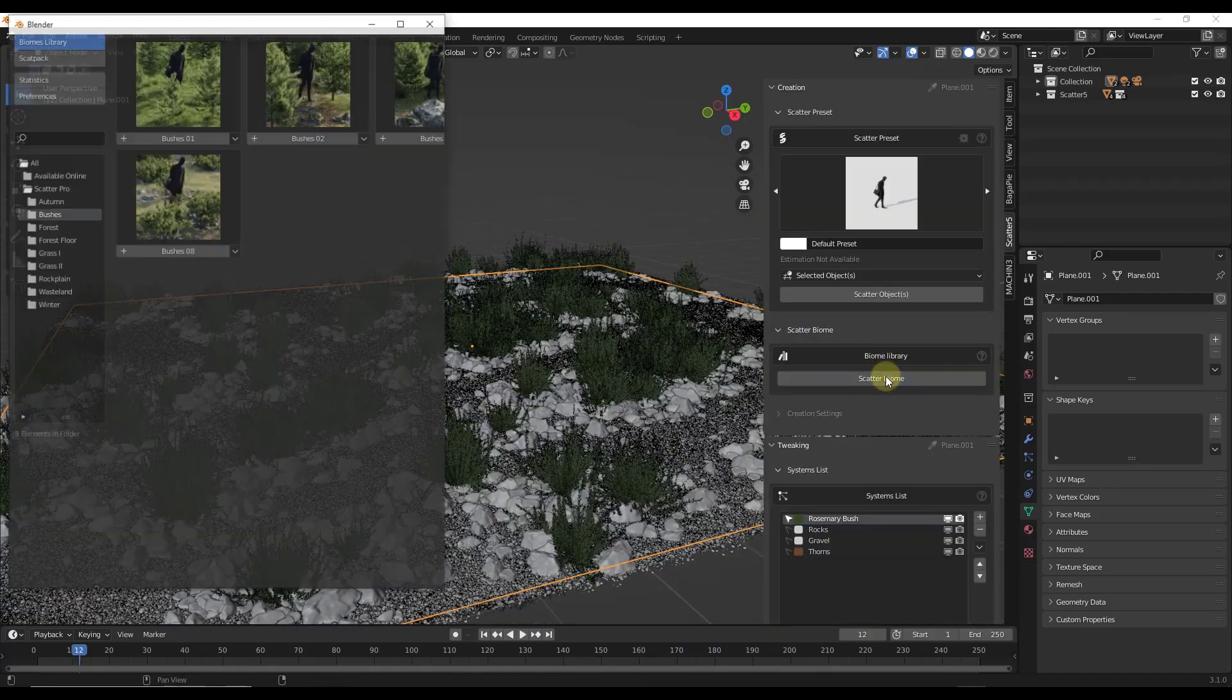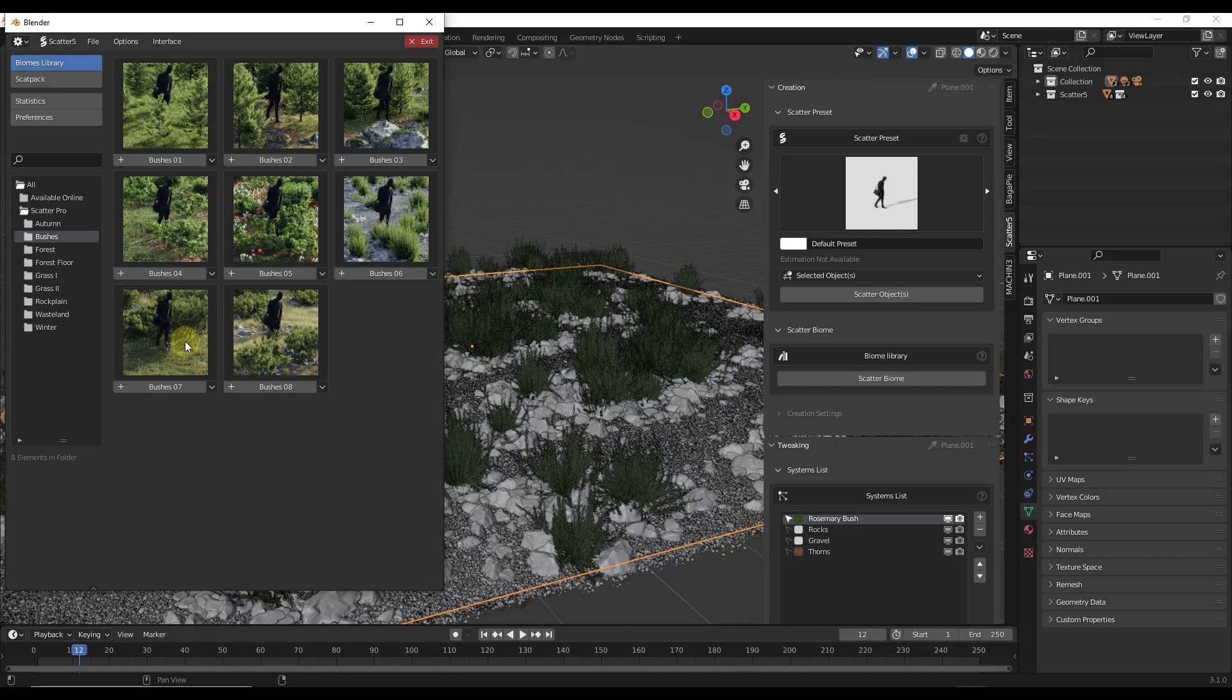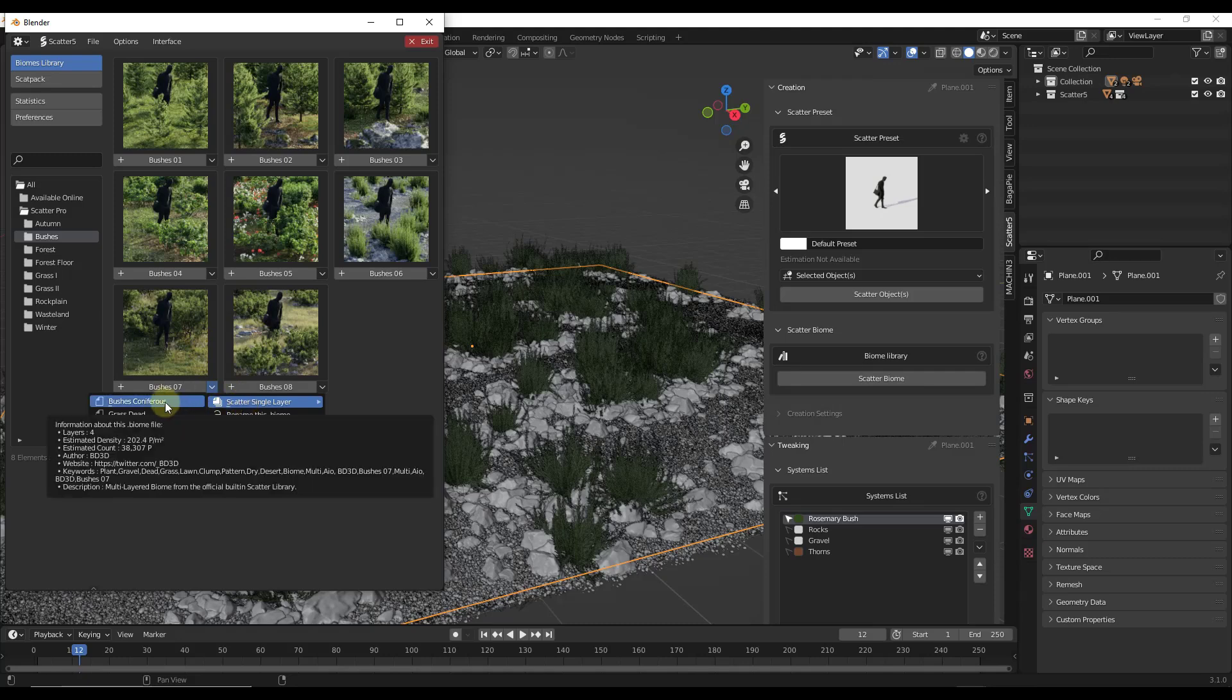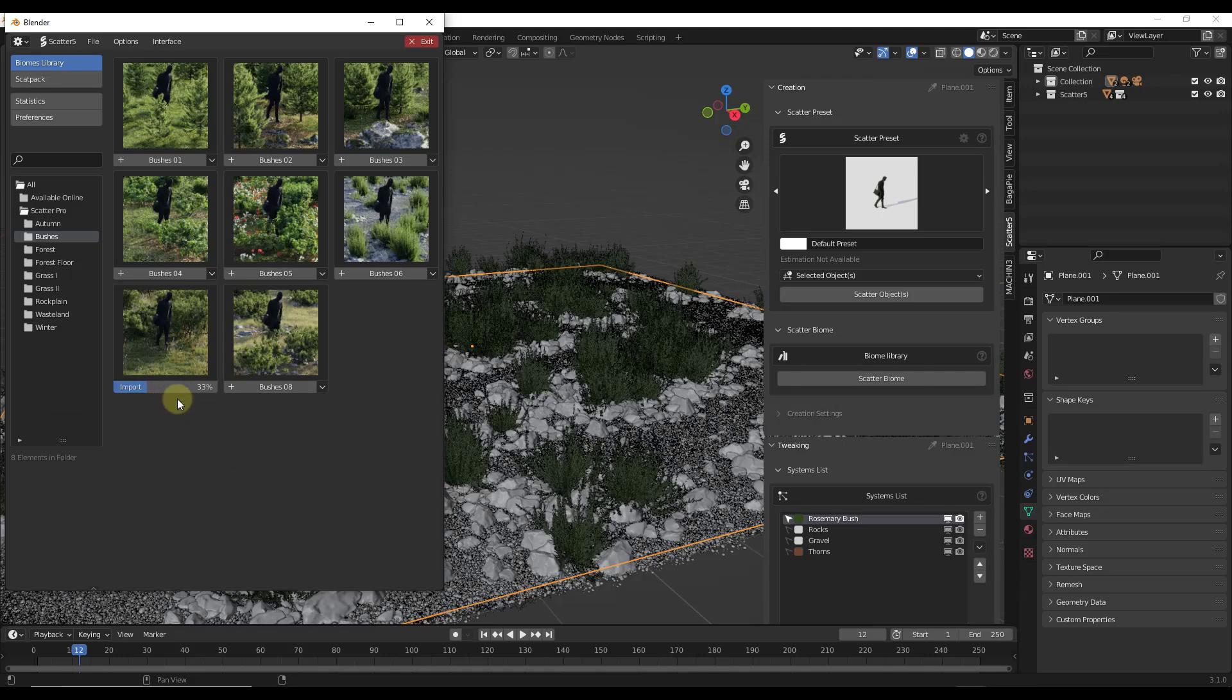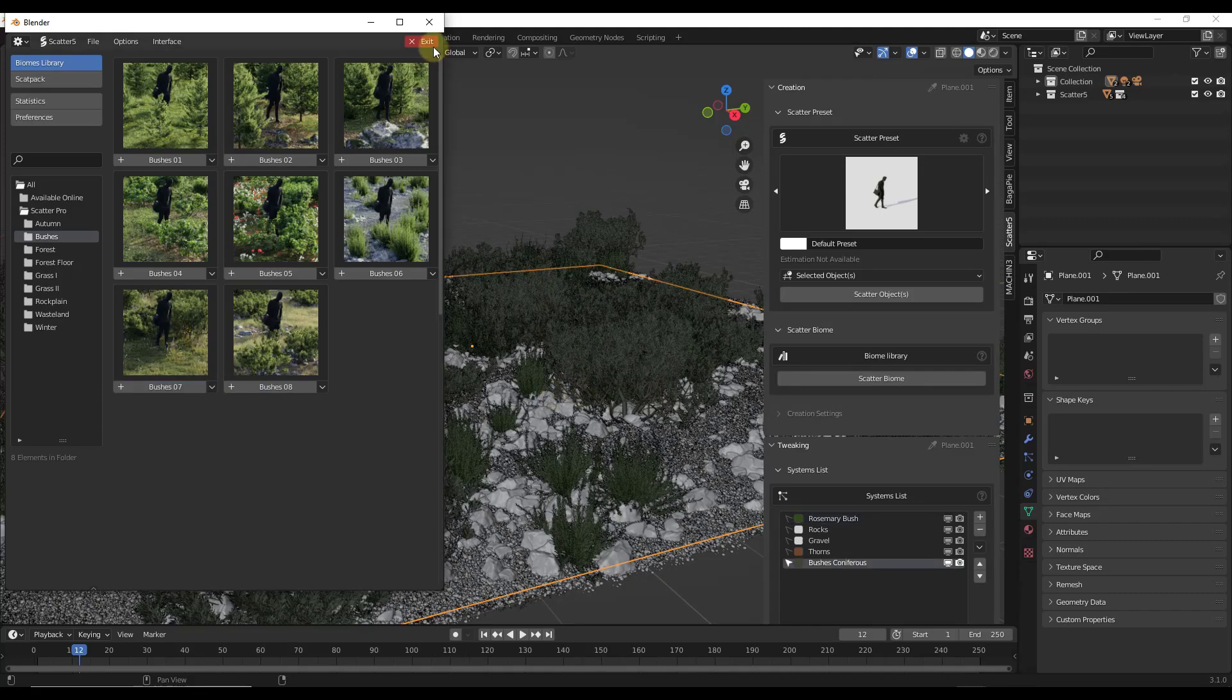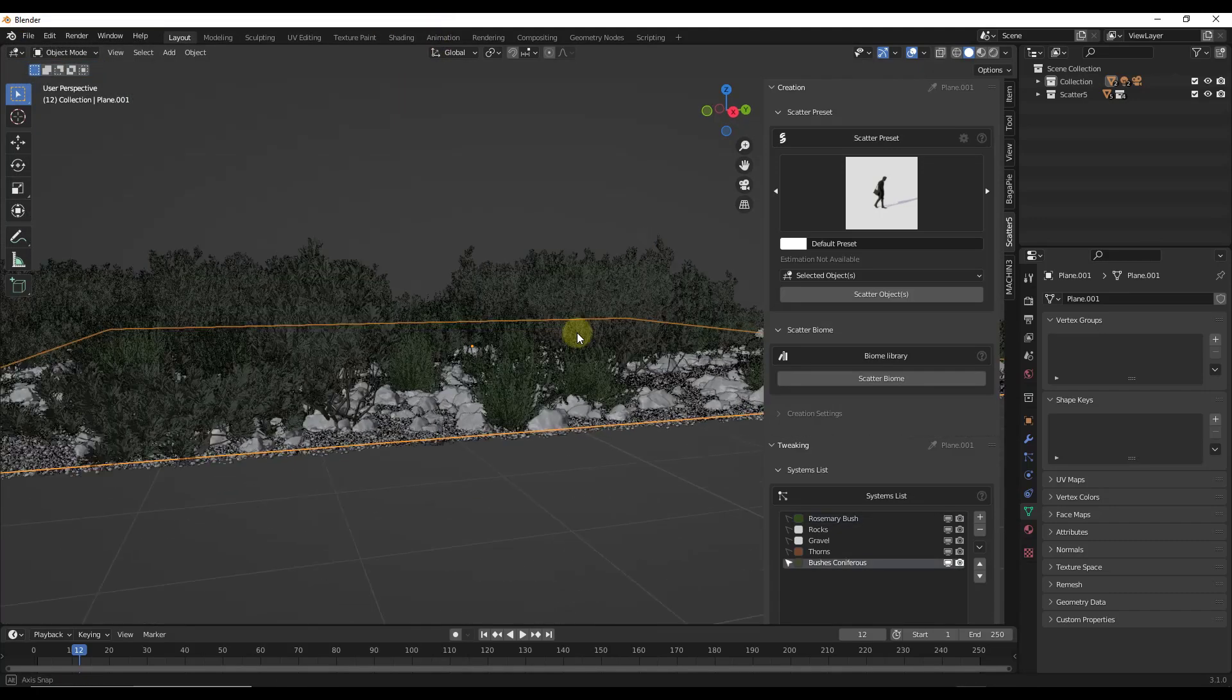One other thing to note is let's say that we wanted to add a different kind of bush. So let's say we wanted to add the bushes from like the bushes 07. You can click the little drop down in this biome, select the option for scatter single layer, and you can pick the bushes. When you do that, it's just going to take the bushes out of this biome and scatter them on your surface.